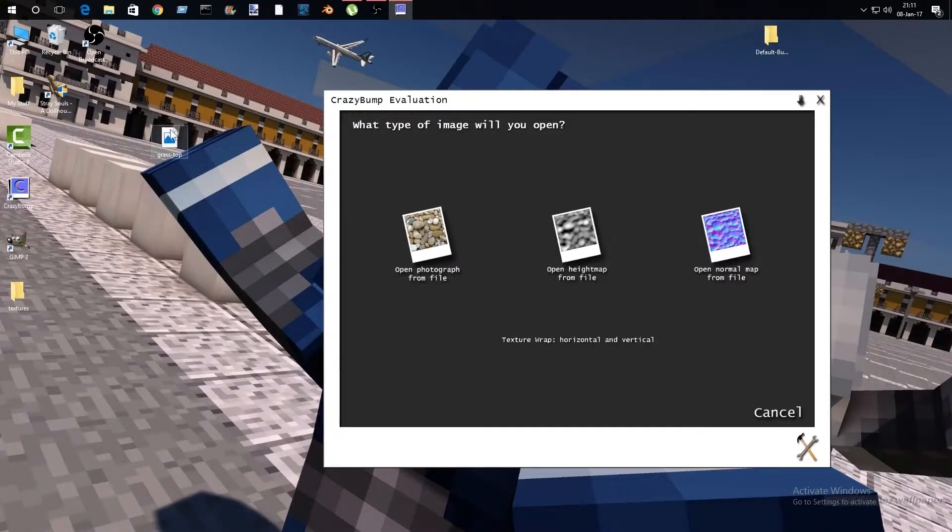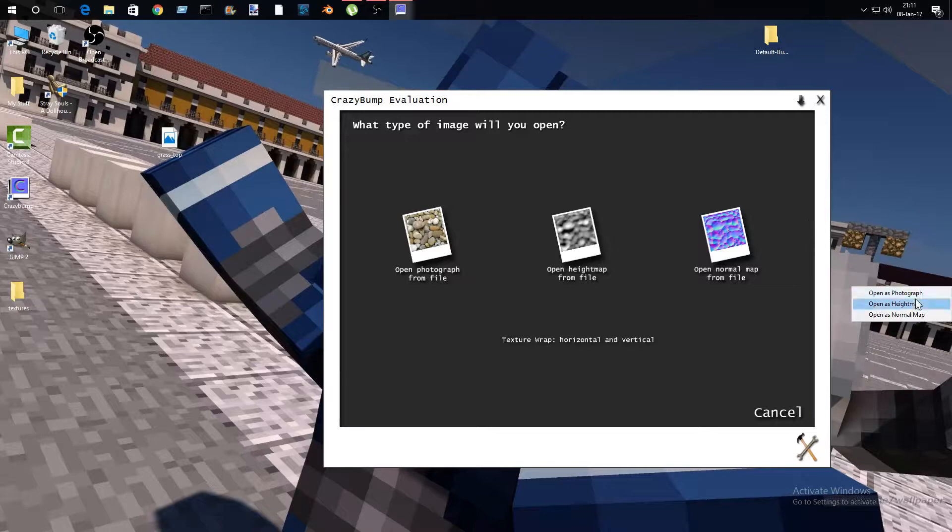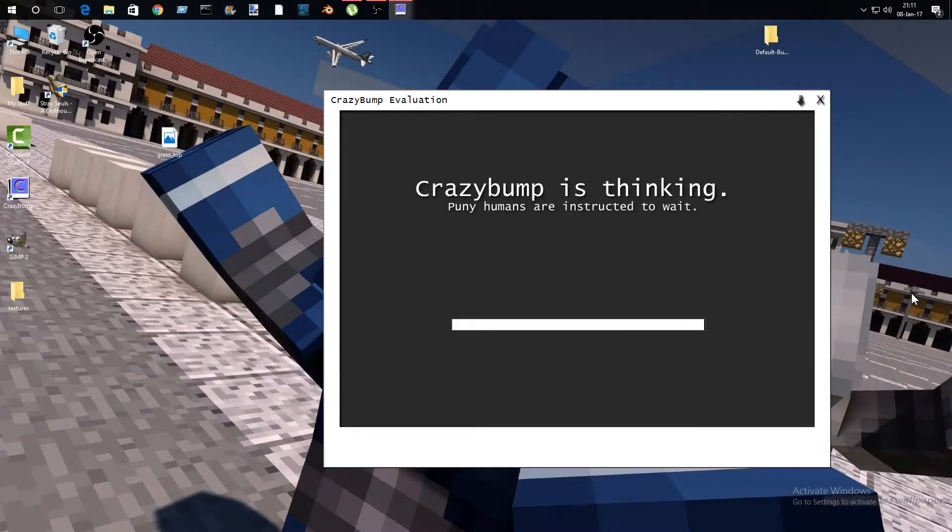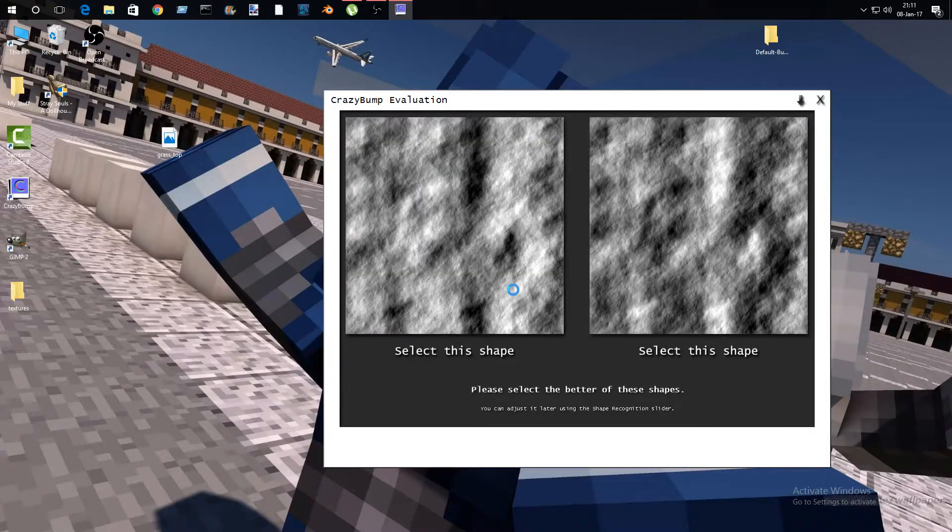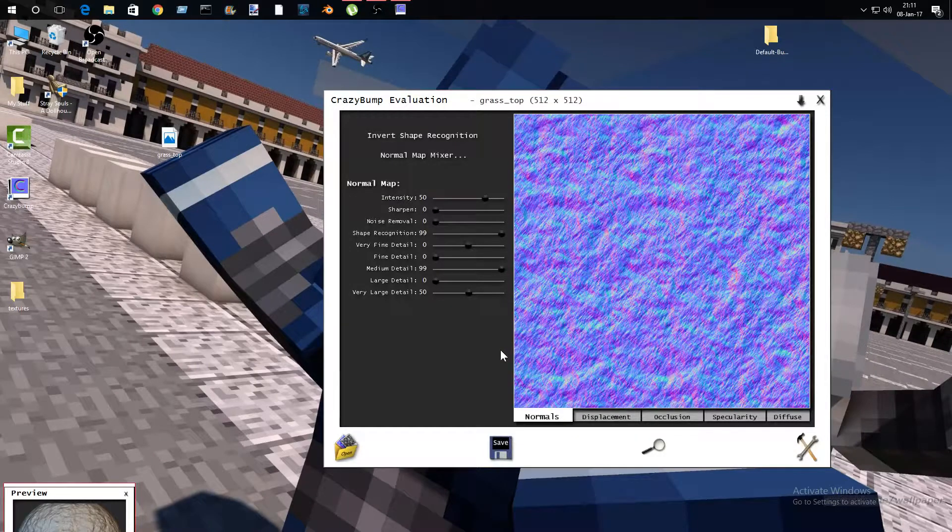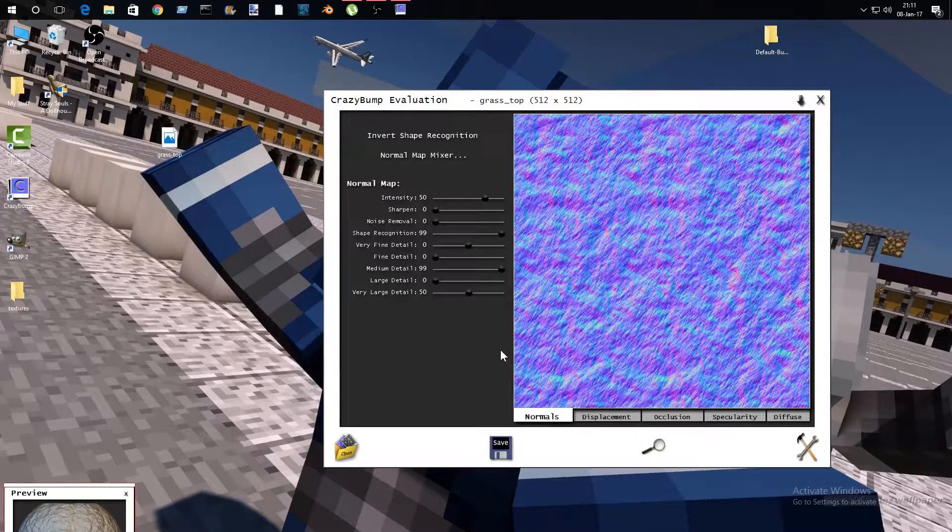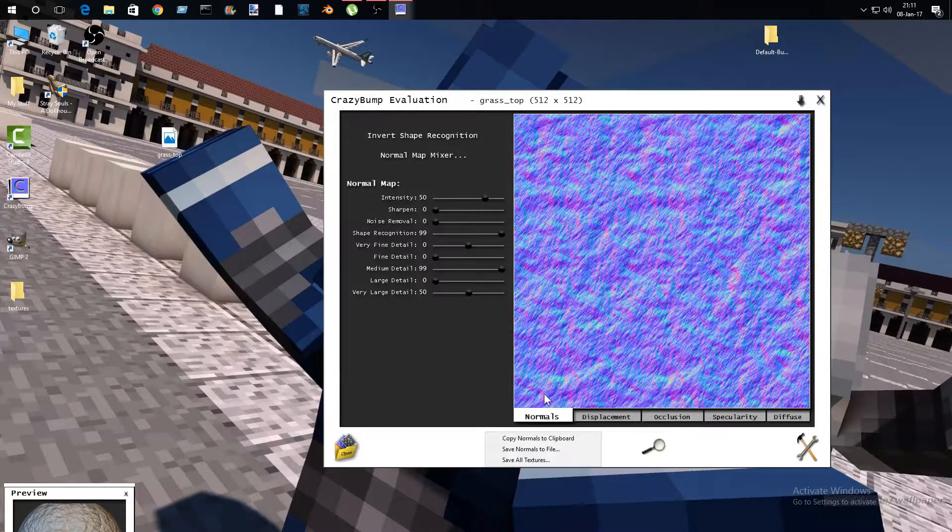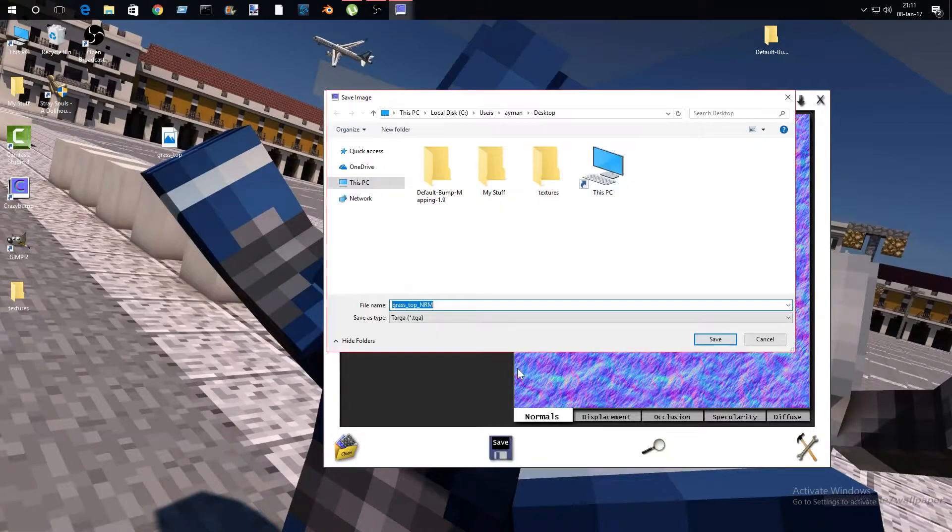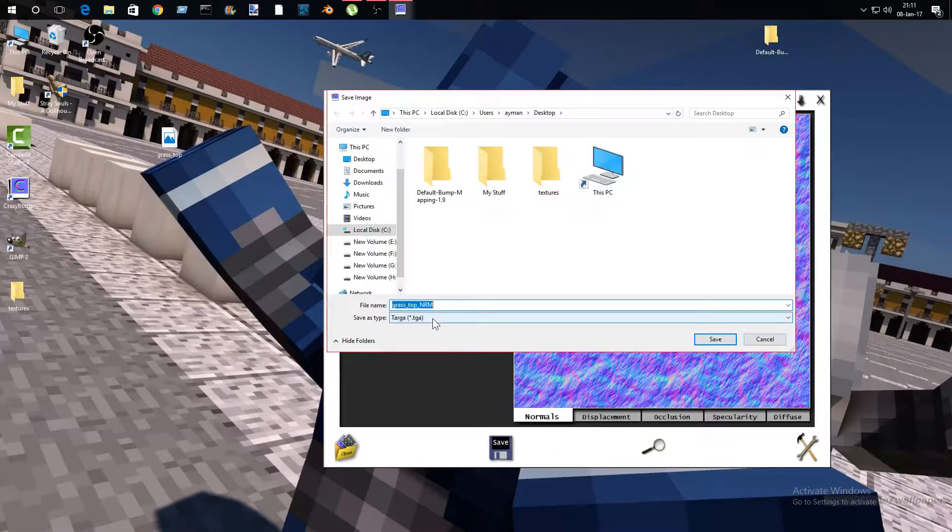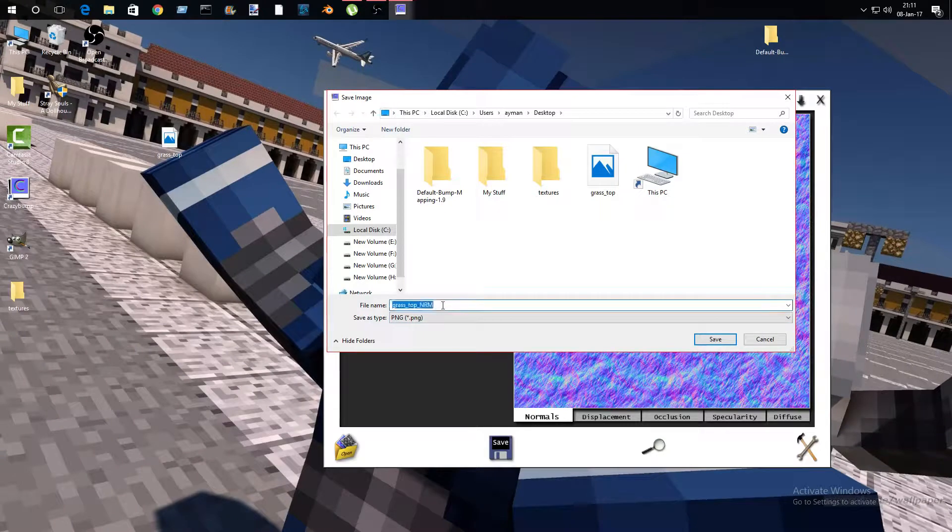Drag grass top in here and open as photograph, and select this shape and select this shape. Then save normal to file and turn this to PNG, and delete 'nrm'. Do not delete the underscore, just type small letter n after that.